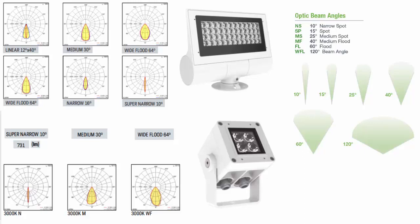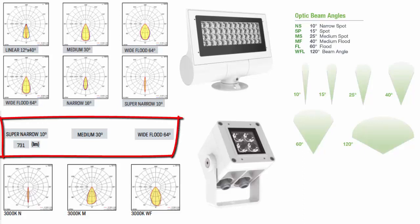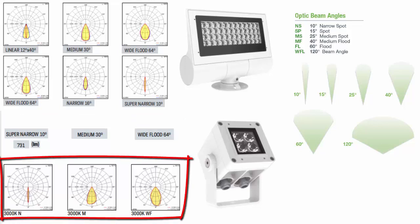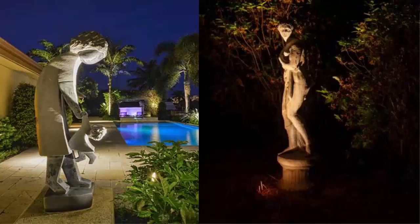Here are some examples of floodlights with different beam optics: 2000K with narrow beam, 2000K with medium beam, and wide flood beam. When highlighting objects, you must identify which optic to use to get the right effects and focus. Look at the images below and check what optic has been used in highlighting these statues.